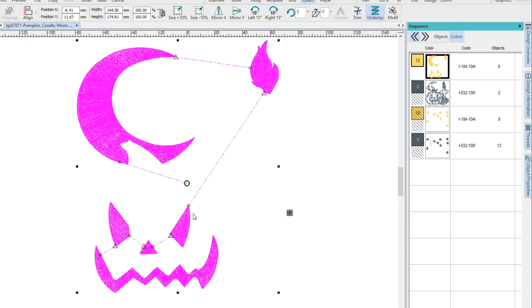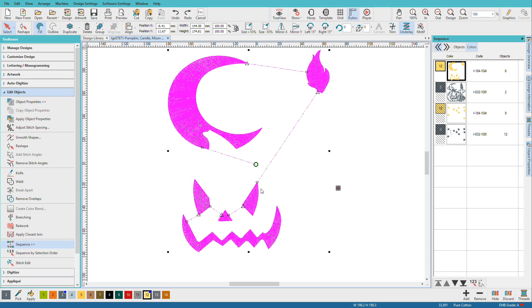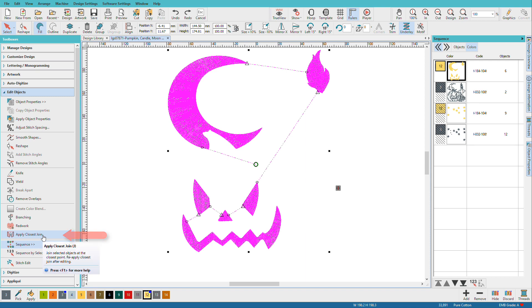It's doing this because I have closest join automatically turned on and I can also enable it by selecting my design later and doing Apply Closest Join from the Edit Objects Toolbox.